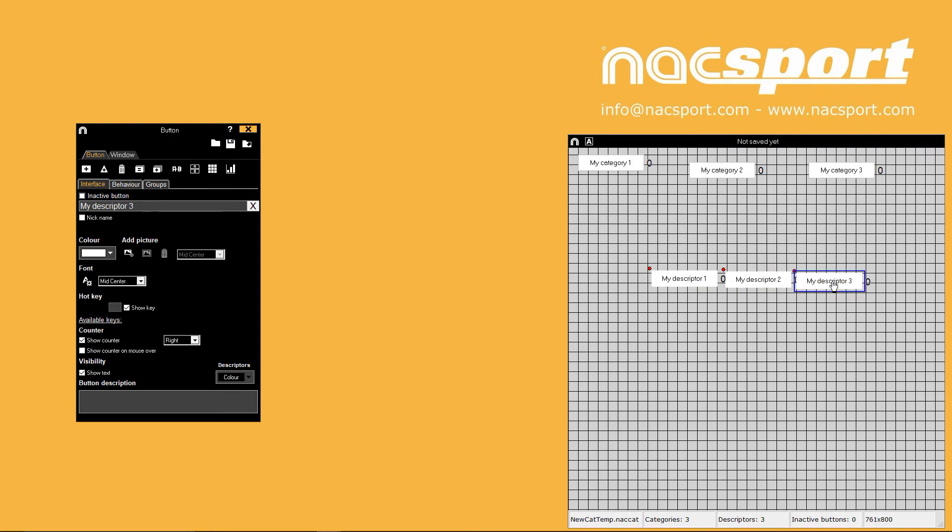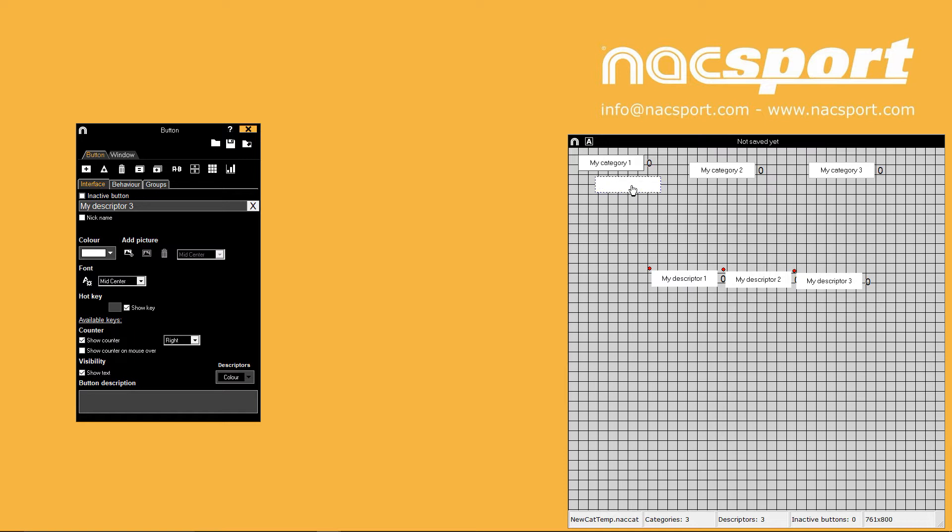Remember that descriptor buttons only become available from the Basic Plus version of Knack Sport. The names will show you the type of button that you have created and descriptor buttons will have a red dot showing by the top left of them.